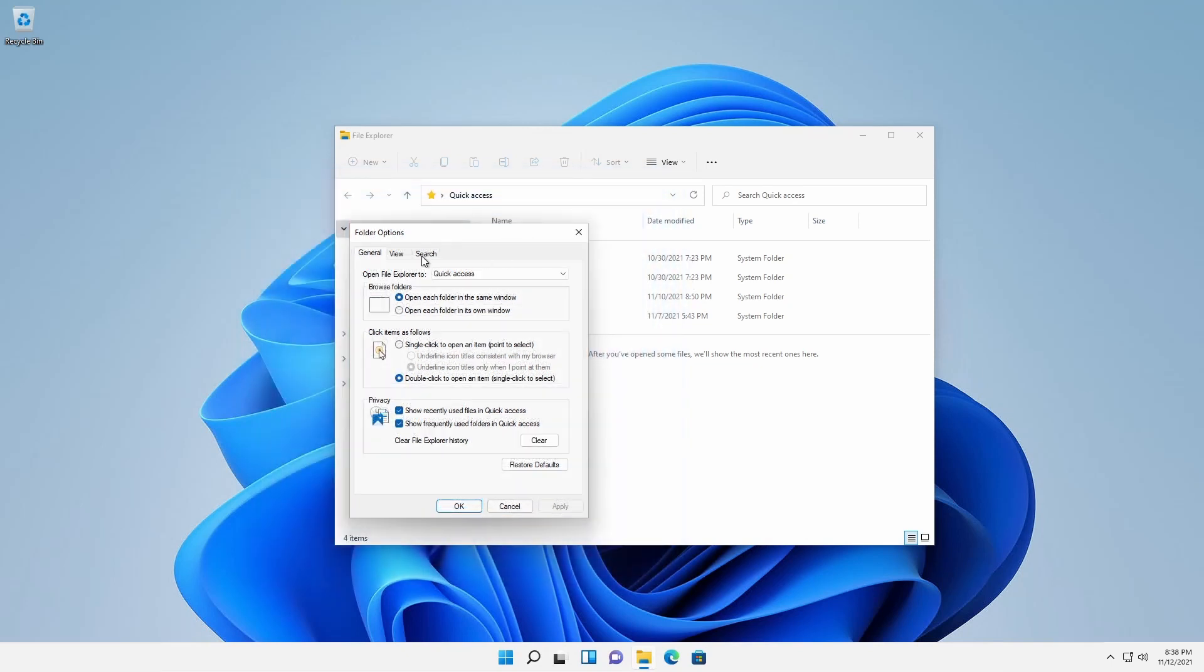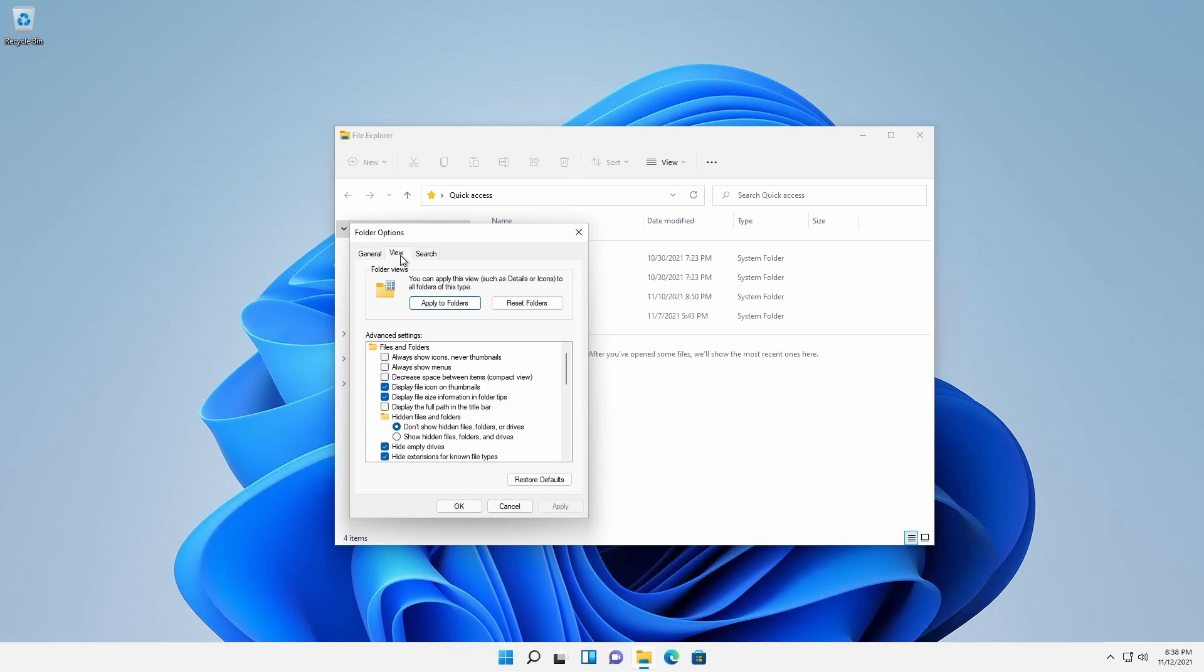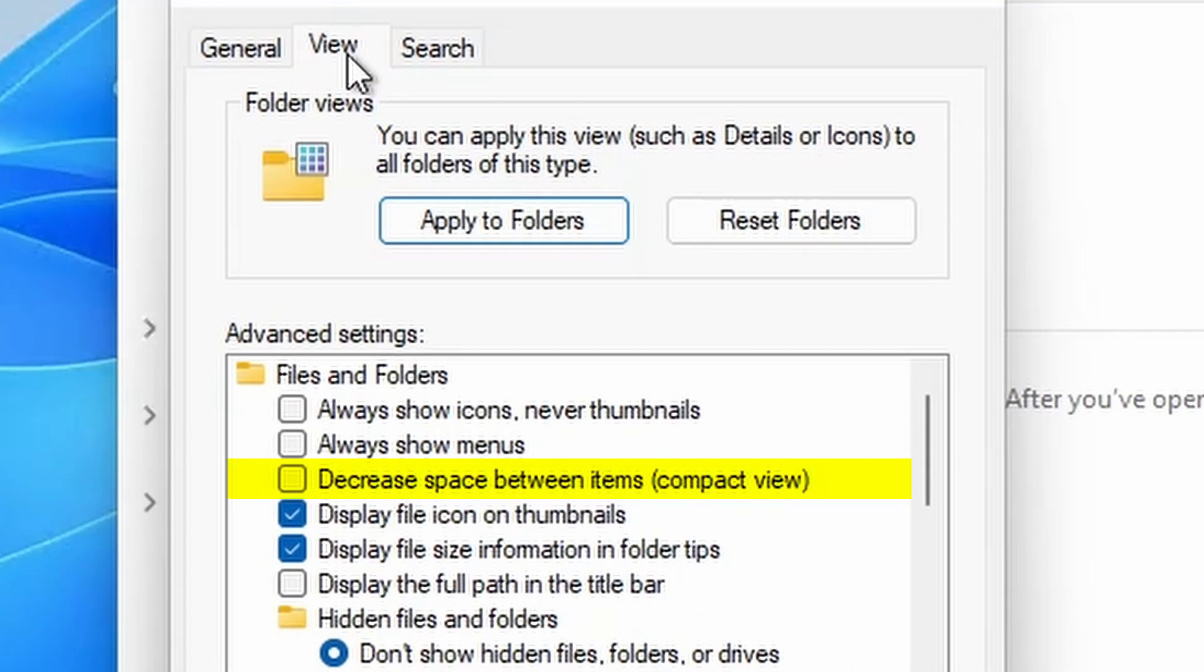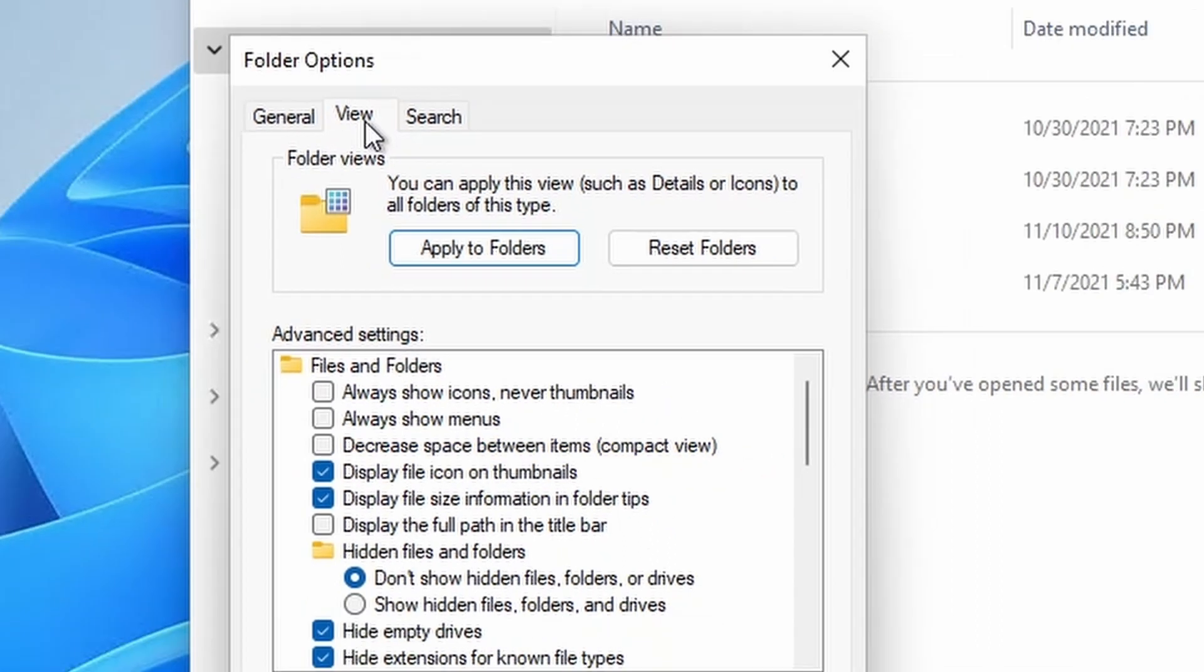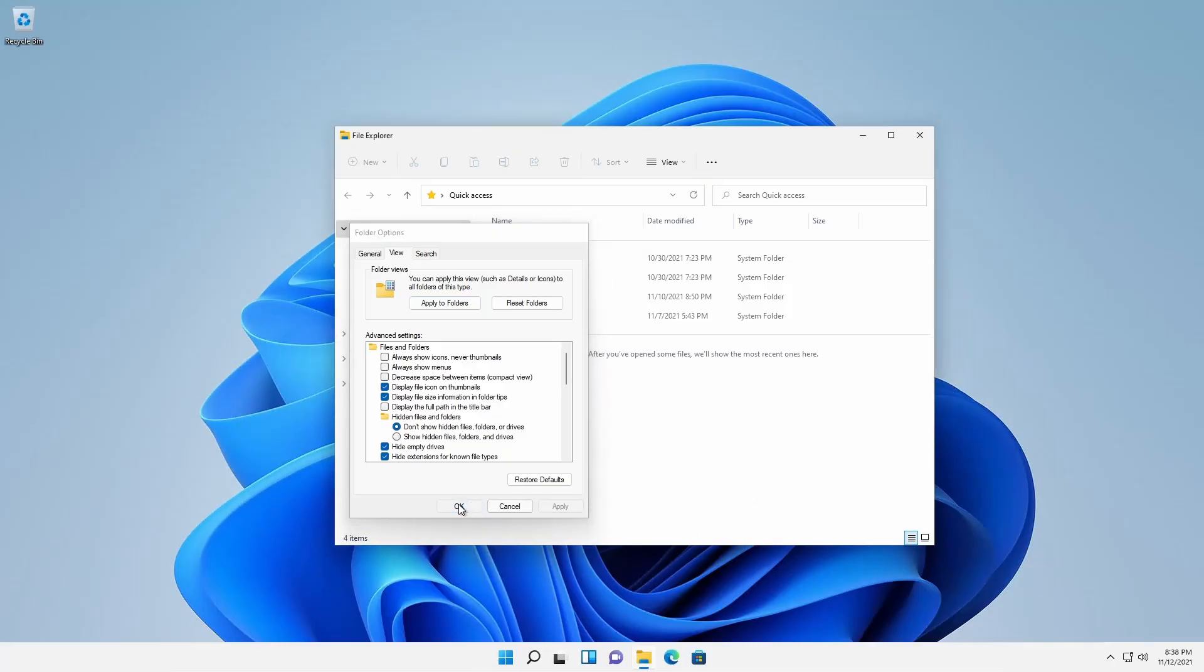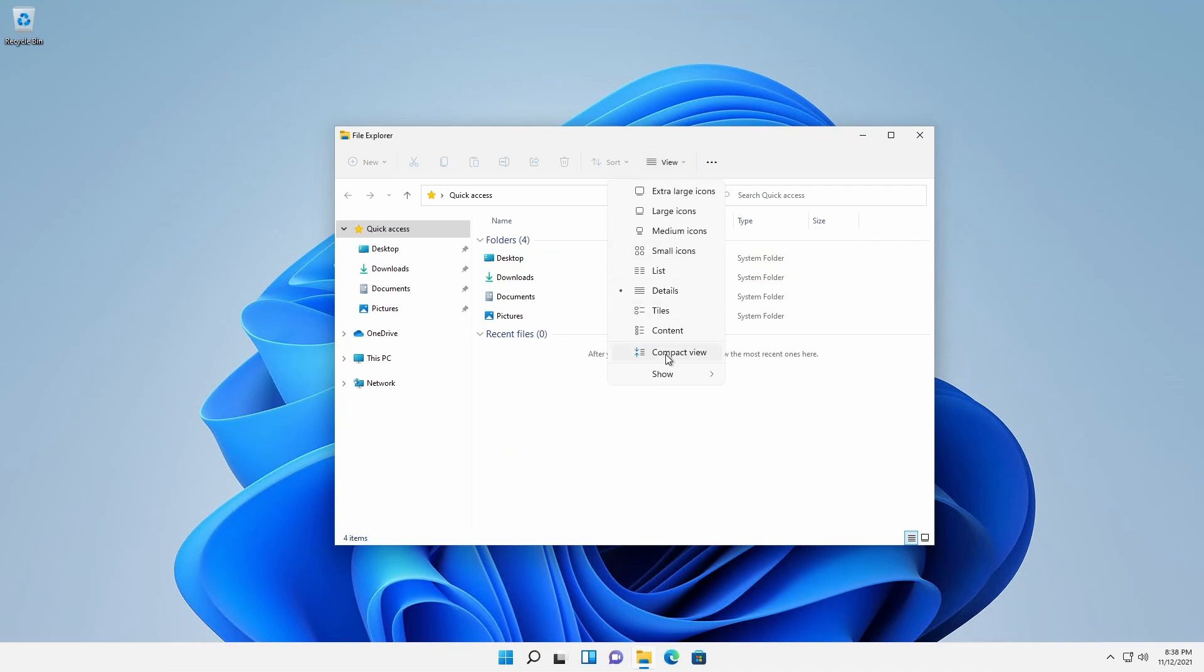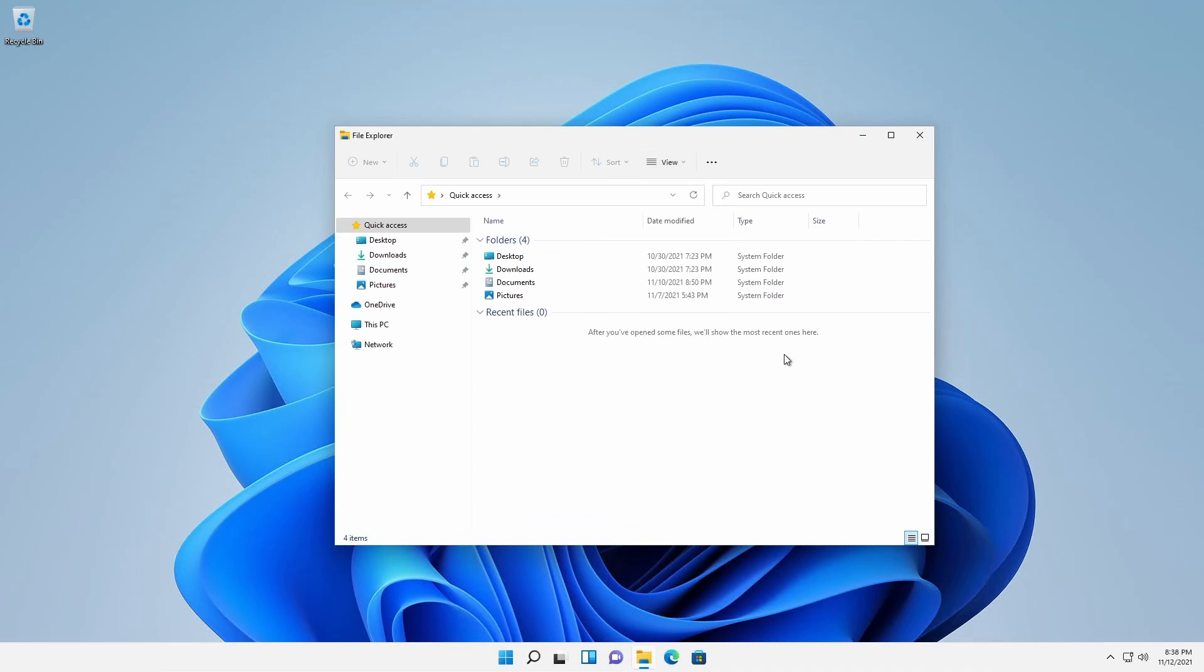On the View tab, under Advanced Settings, there's a new checkbox called Decrease Space Between Items Compact View. This is the same as the View Compact View menu item.